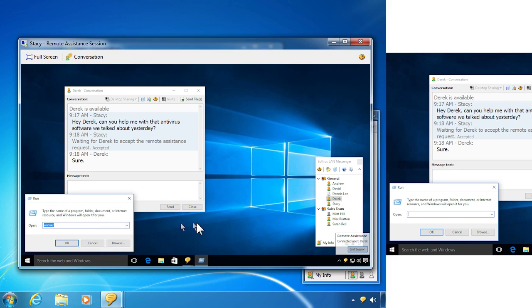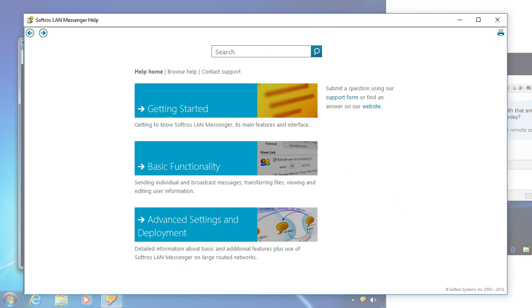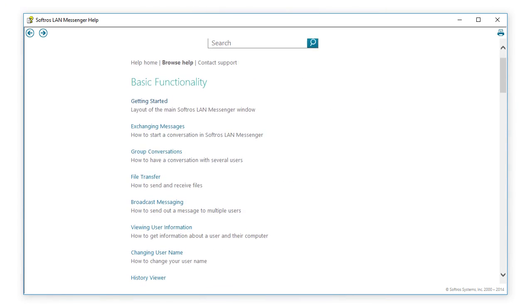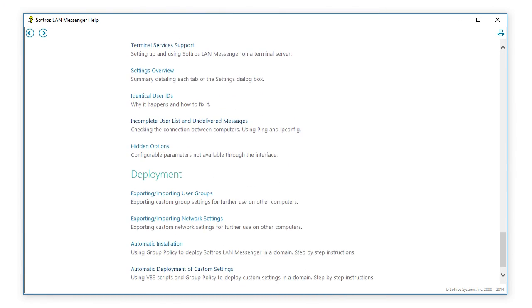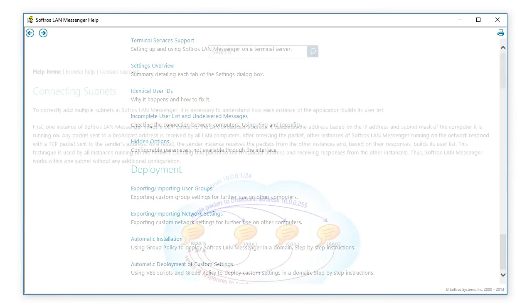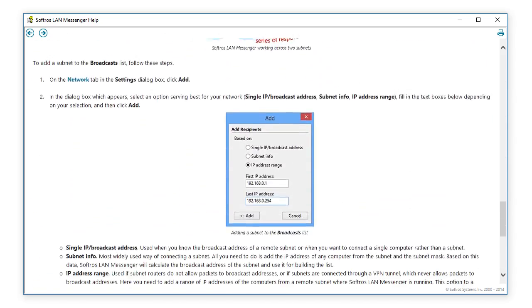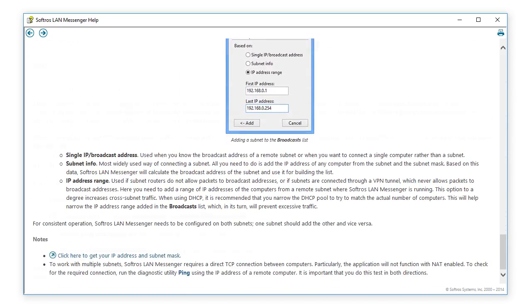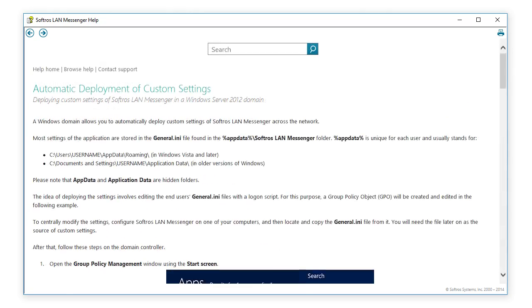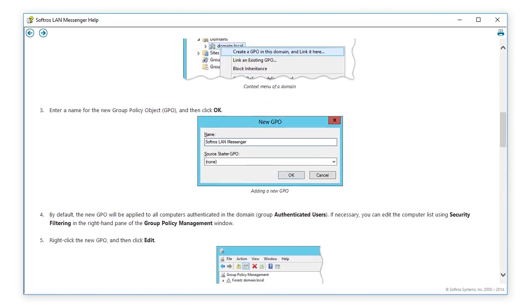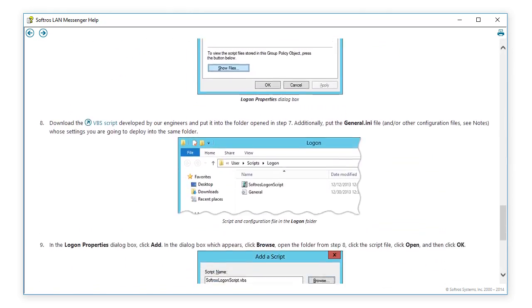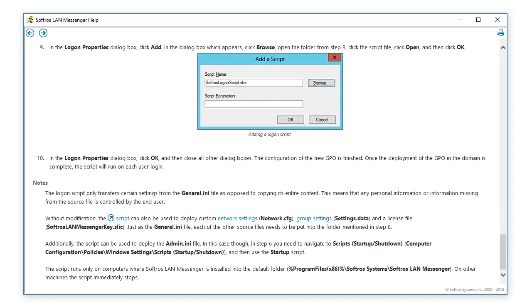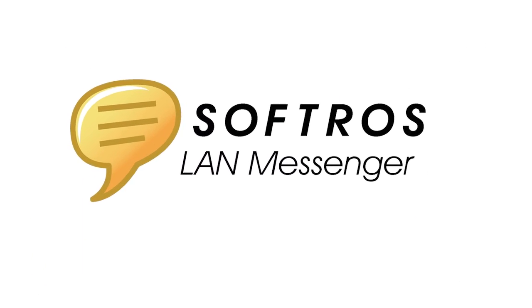An extensive help system is also part of the installation package. It covers all basic and advanced features of Softros LAN Messenger, including messaging across multiple locations, support of Microsoft and Citrix terminal services, and automatic deployment of the application and its custom settings in a corporate domain.